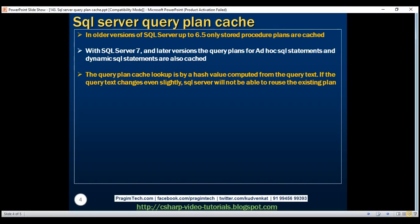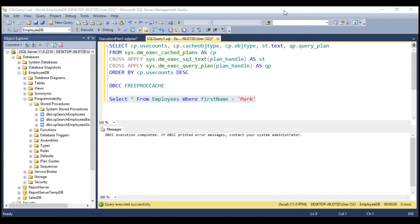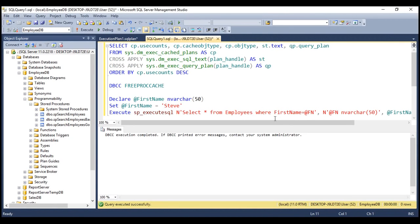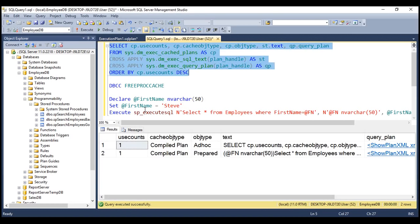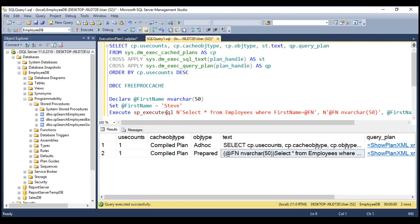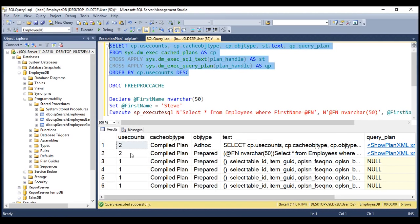This is why it is very important to use parameterized queries, so SQL Server can reuse the cached query plans. With parameterized queries, SQL Server will not treat parameter values as part of the query text, so when you change the parameter values, SQL Server can still reuse the cached query plan. Here I have a parameterized dynamic SQL statement: SELECT * FROM employees WHERE first_name = @fn, where @fn is a parameter. Let's clear the plan cache and execute this parameterized dynamic SQL statement. Notice we have a compiled plan for our dynamic SQL statement and at the moment use_counts is one. Let's execute the same query once again without modifying anything — the use_counts has gone up by one.